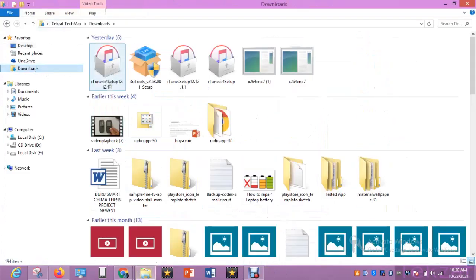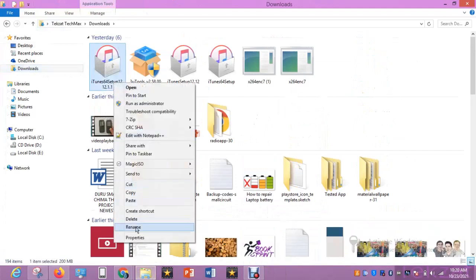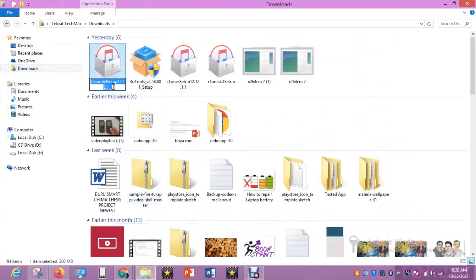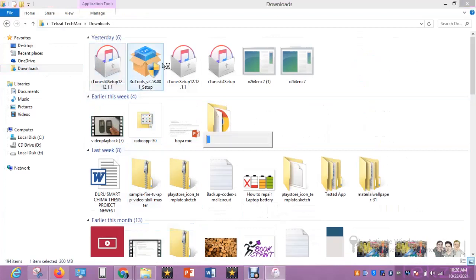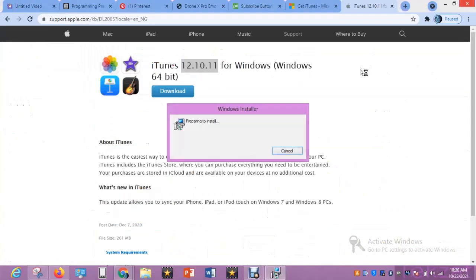I downloaded version 12.1 — you can download that online directly, not from the App Store, but from the Apple support website. I want to install that particular one because it is higher than the one I have on my PC.